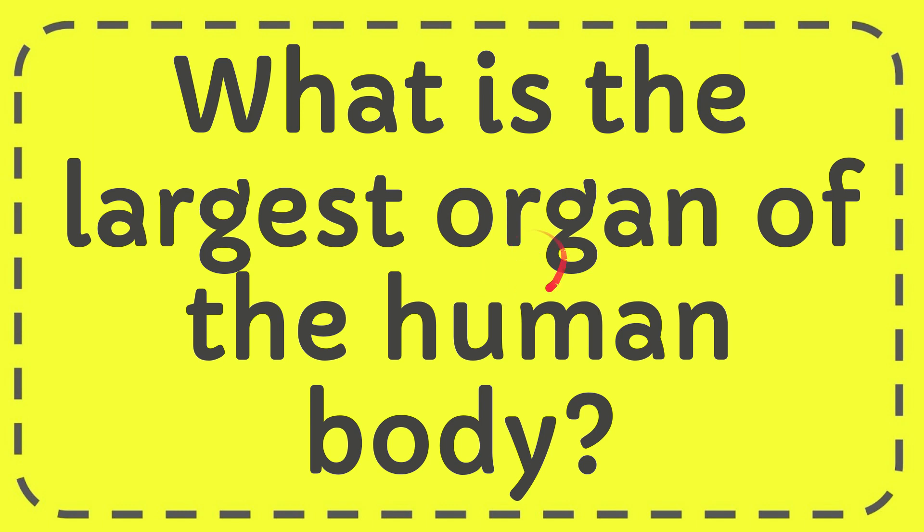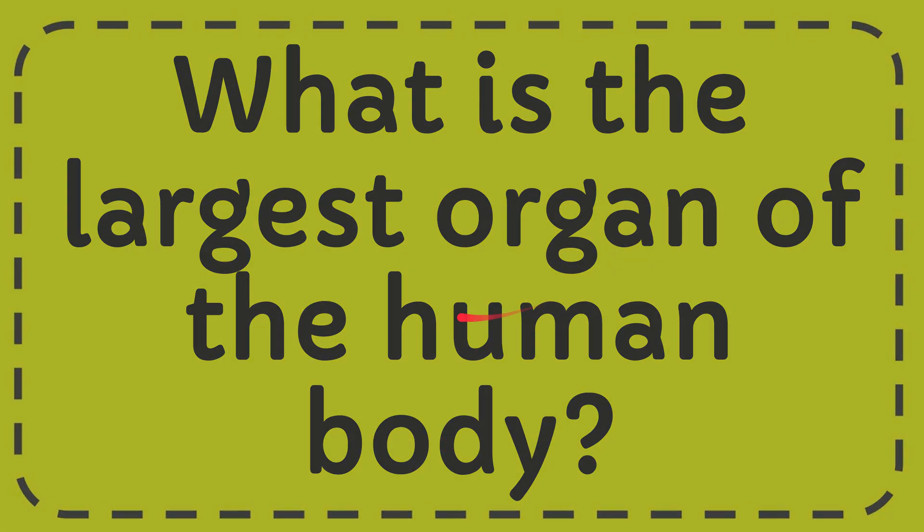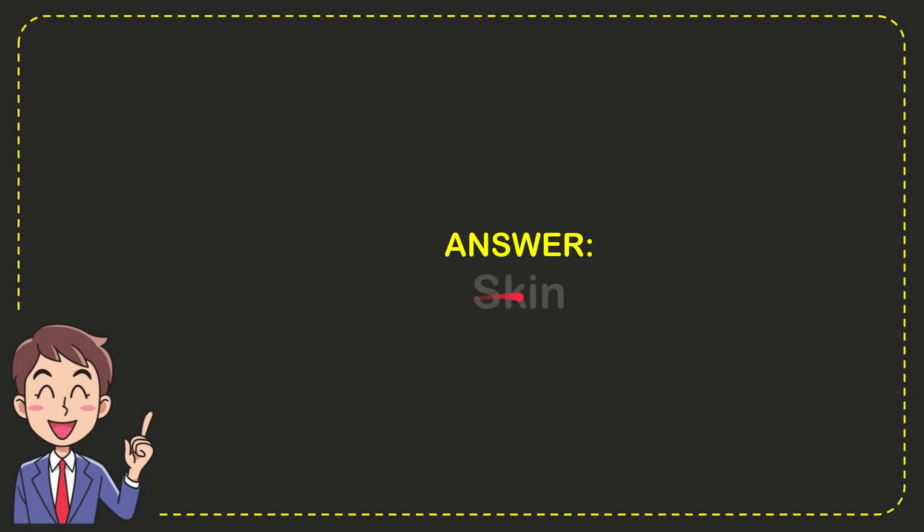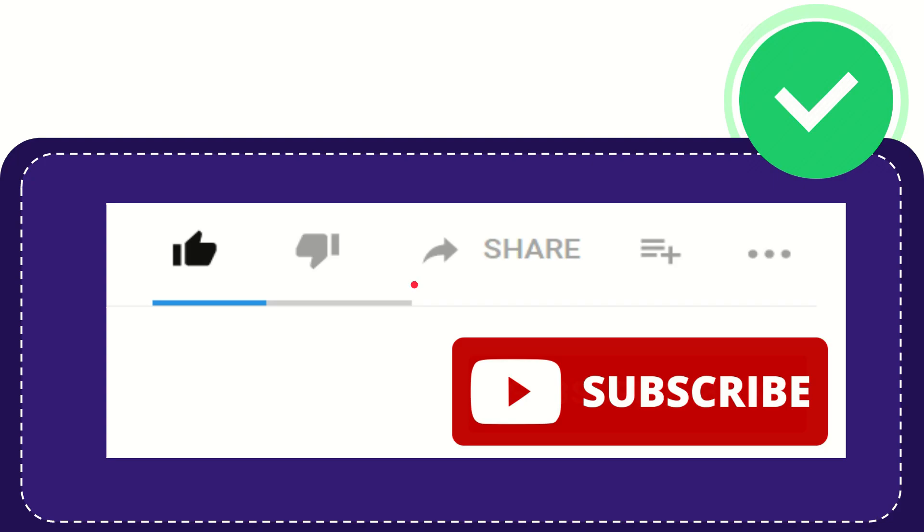In this video I'm going to give you the answer for this question. The question is what is the largest organ of the human body? Well, I give you the answer for this question and the answer is skin. So that is the answer for the question: skin.